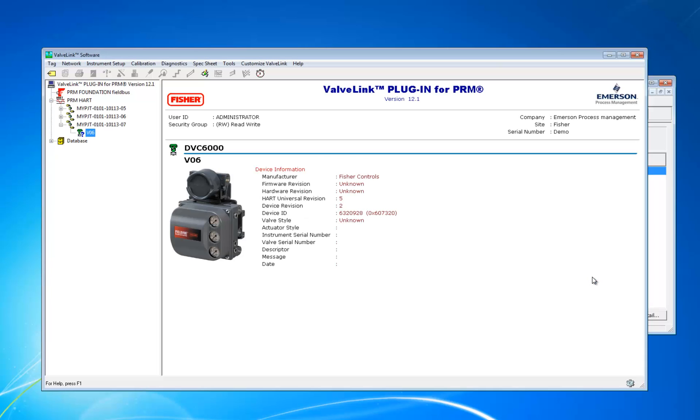OK, now that you have VavLink installed and access to it through PRM, we are done.